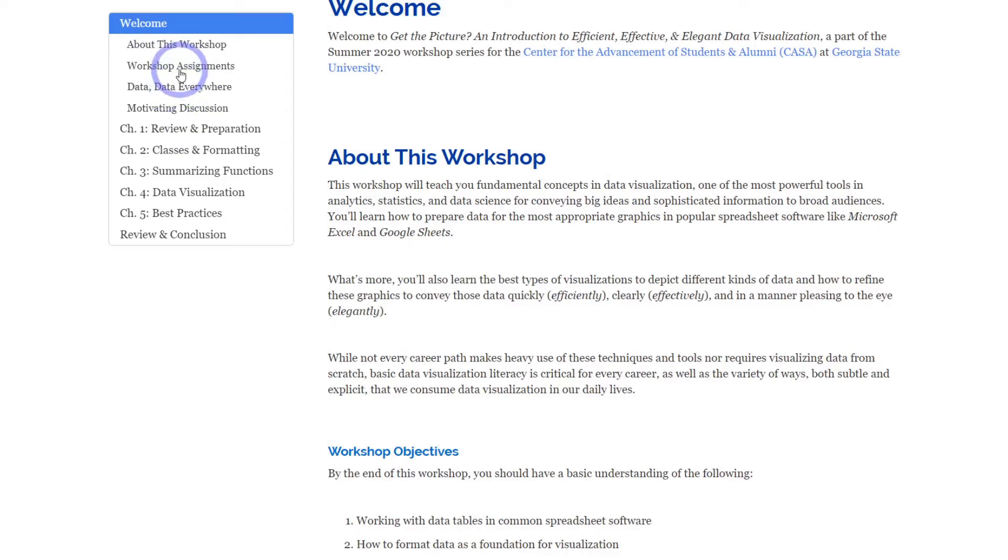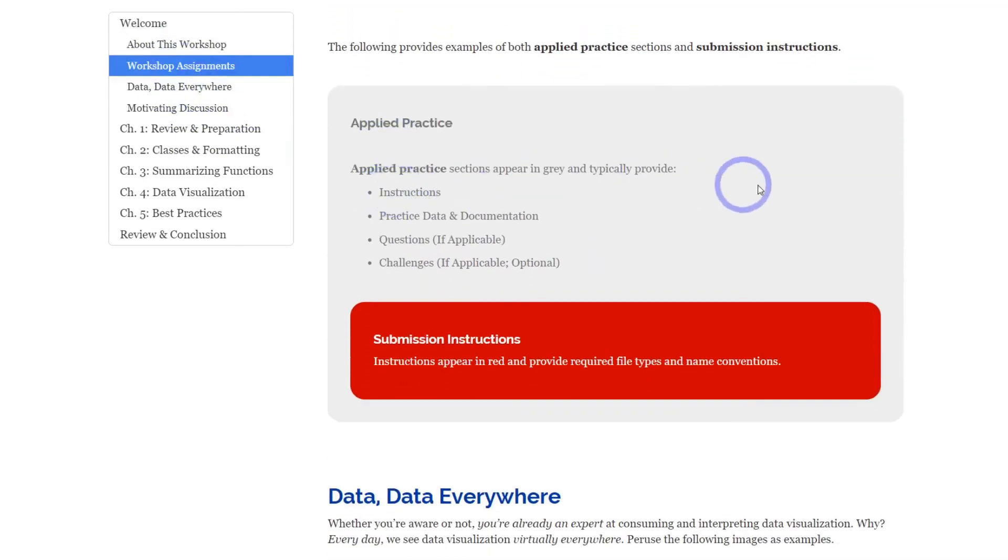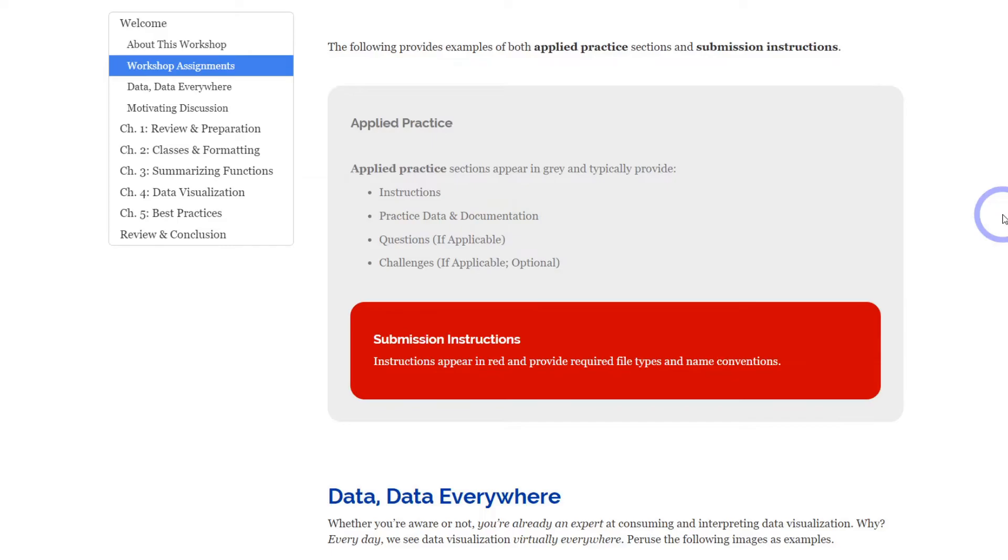Lastly, workshop assignments typically will come in this sort of format. They will always have a gray outline. There will always be a red box towards the bottom with instructions on how to submit, and that's whether it's what type of file, if it's a Word document or a Notepad document, or if it's an image like a JPEG or a PNG file.